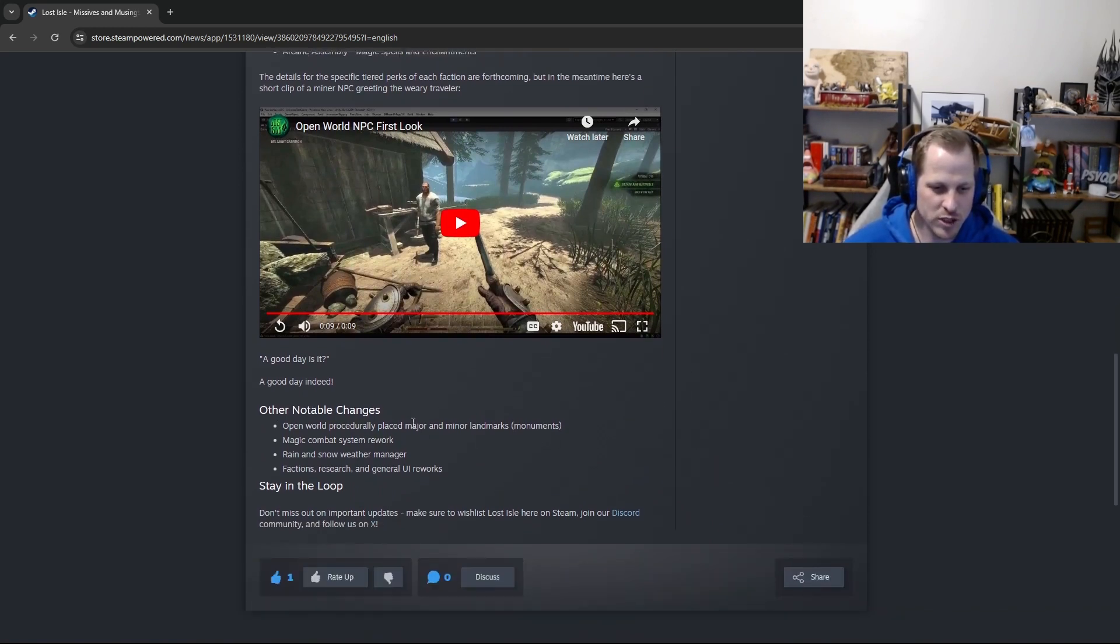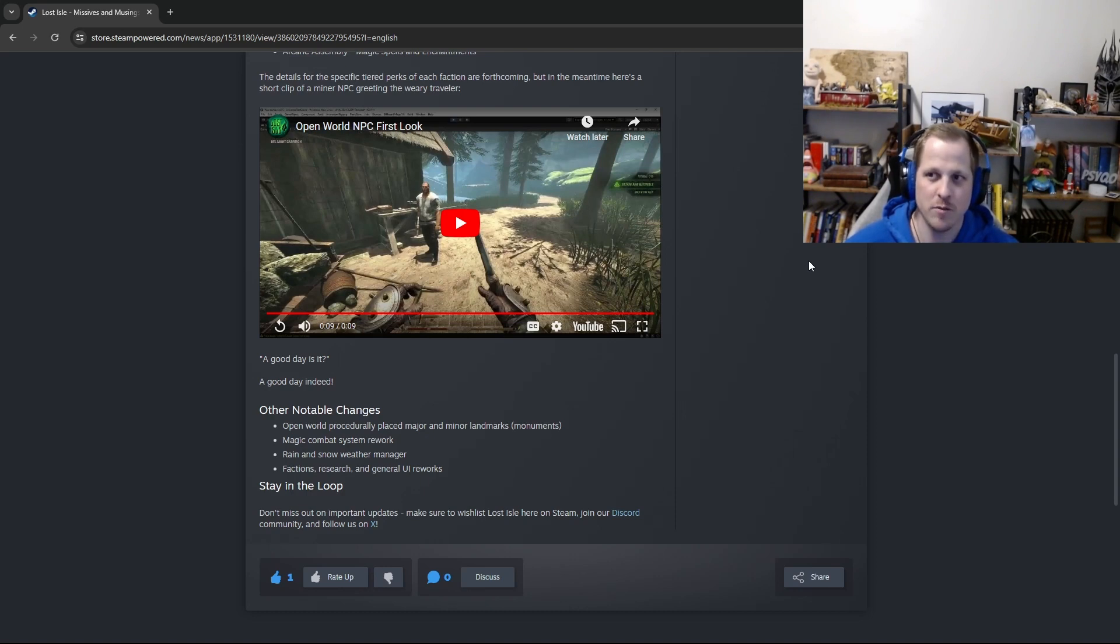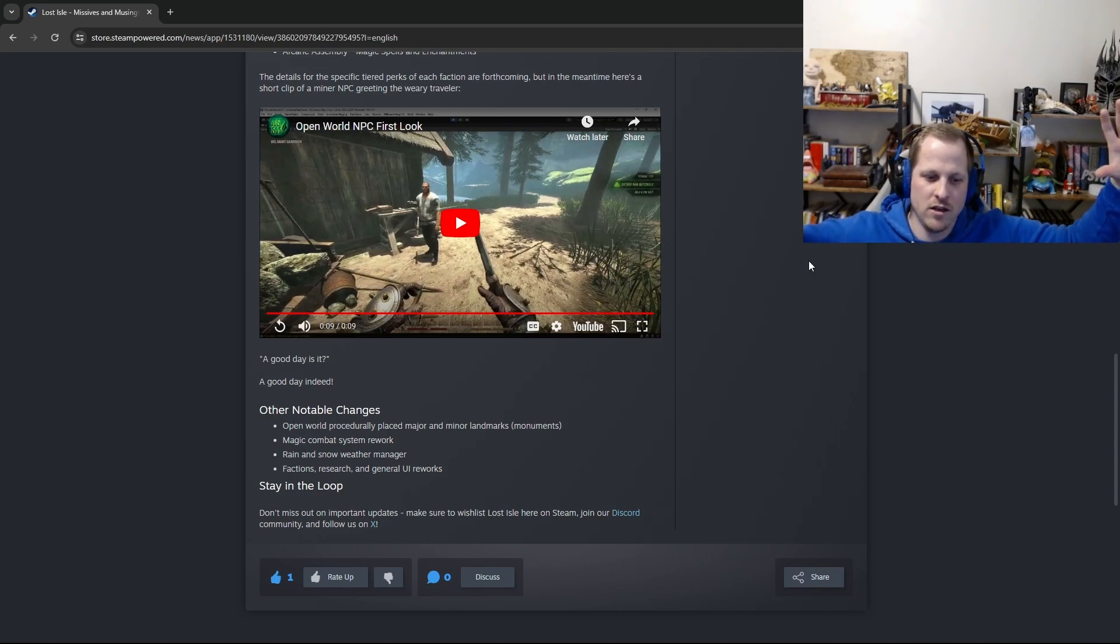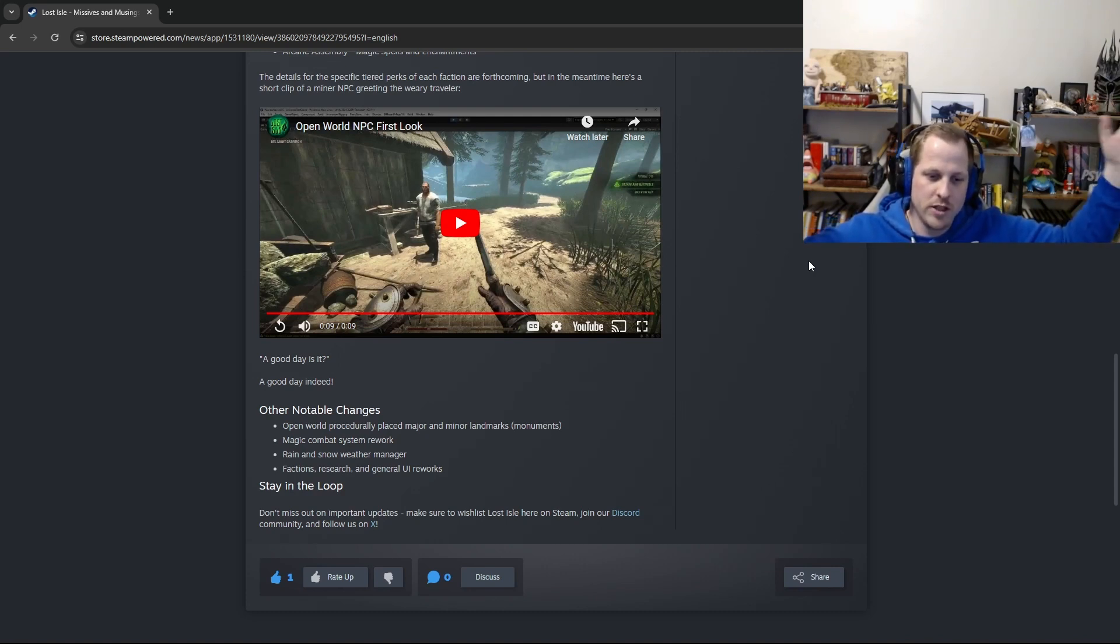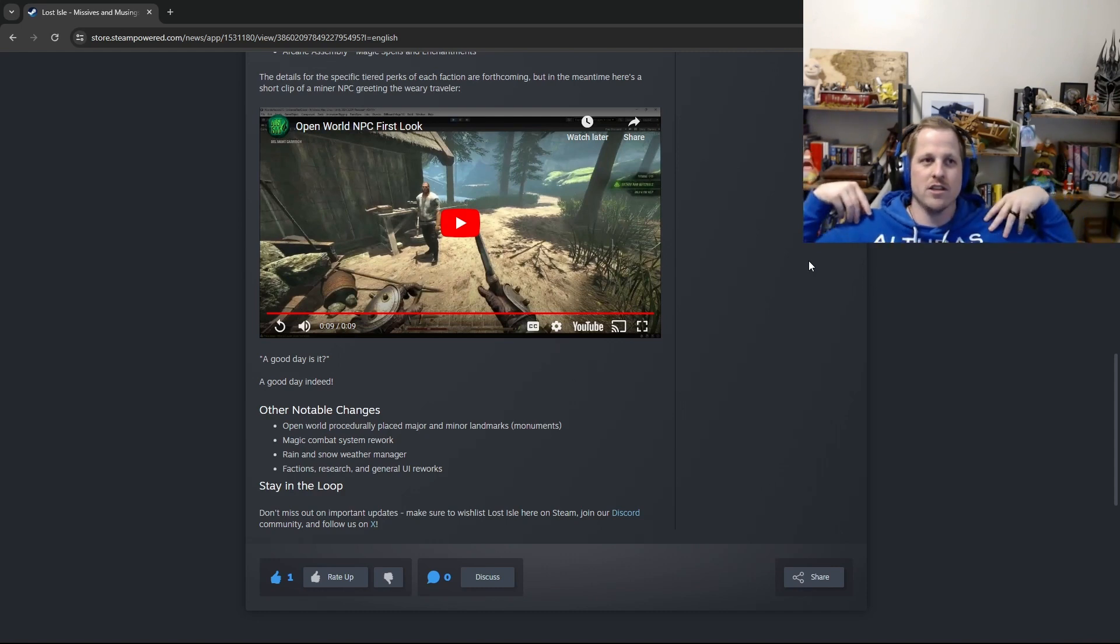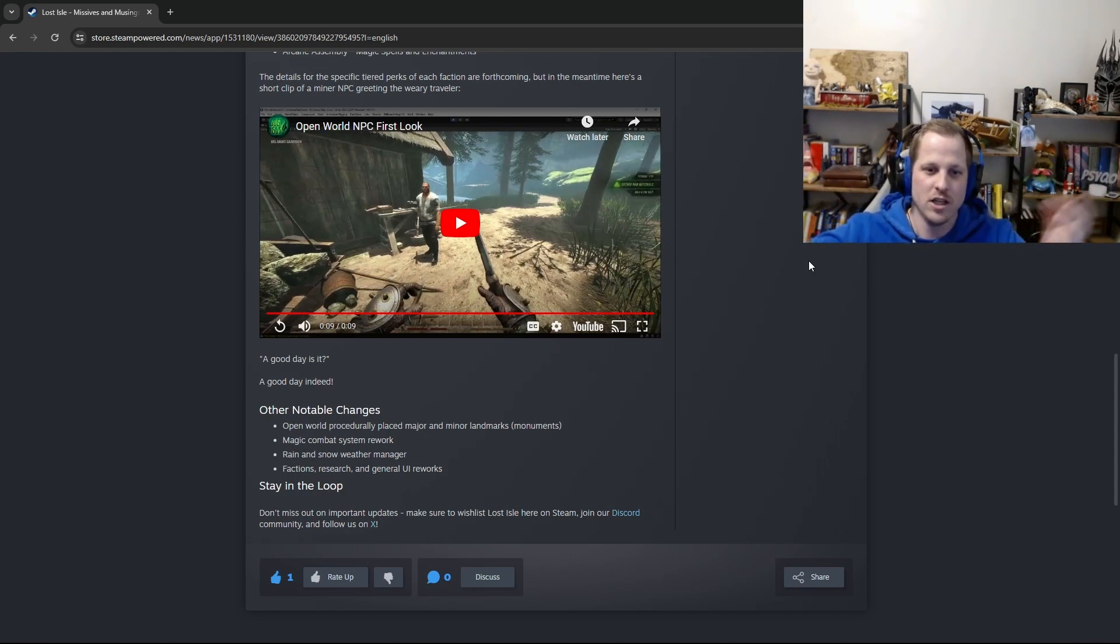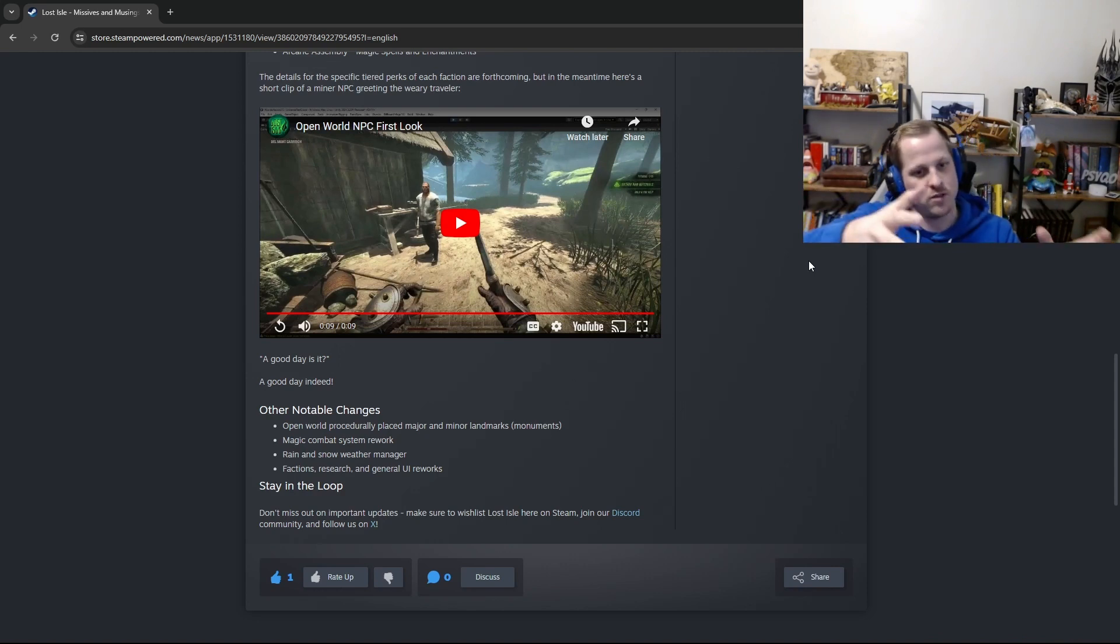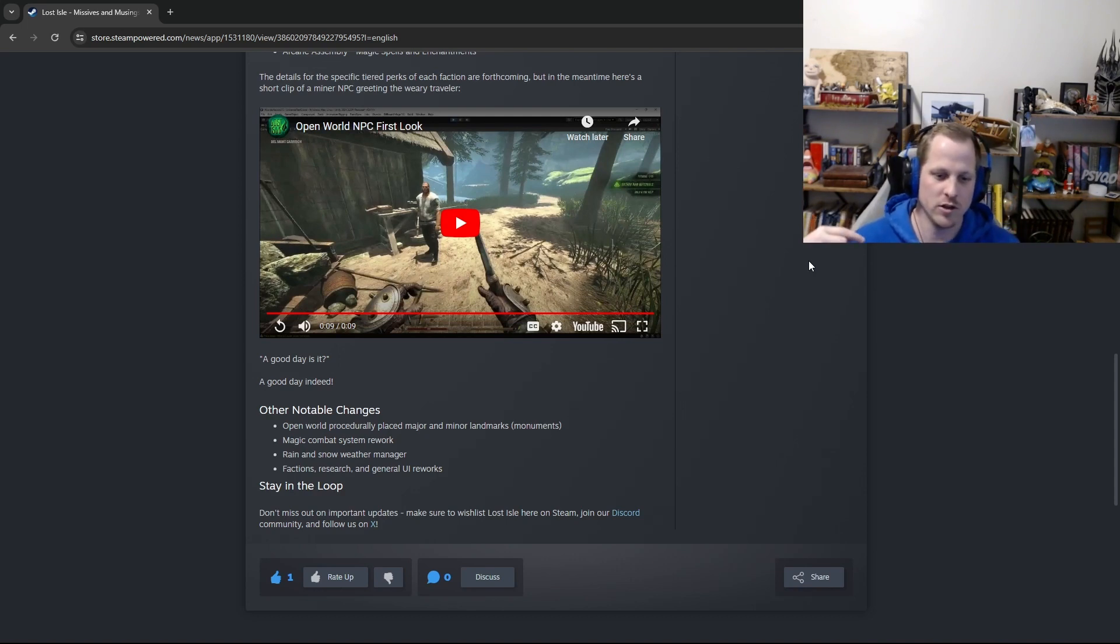So some other notable changes. Open world procedurally placed major and minor landmarks or monuments. So that basically means like, if we have an empty open world that's just nature, essentially, the procedurally placed major and minor landmarks are things that we've been working on that will go into the open world. So like a castle, for example, would get placed somewhere, or a cemetery would get placed somewhere, or a tower, whatever. So those are examples of major and minor landmarks.